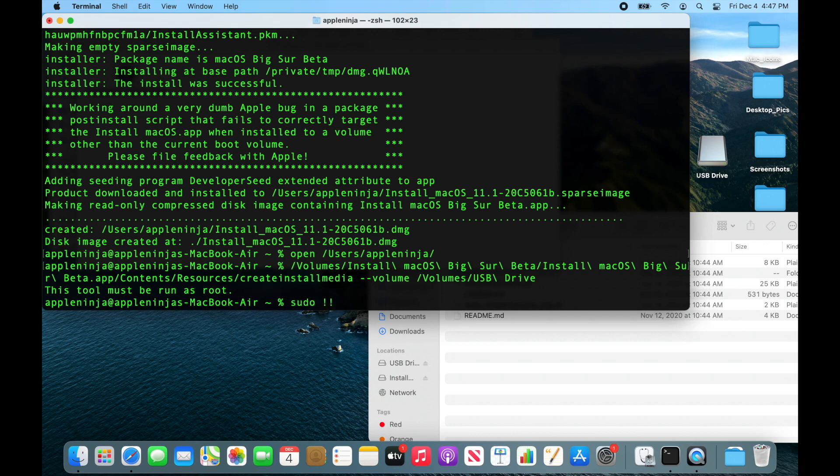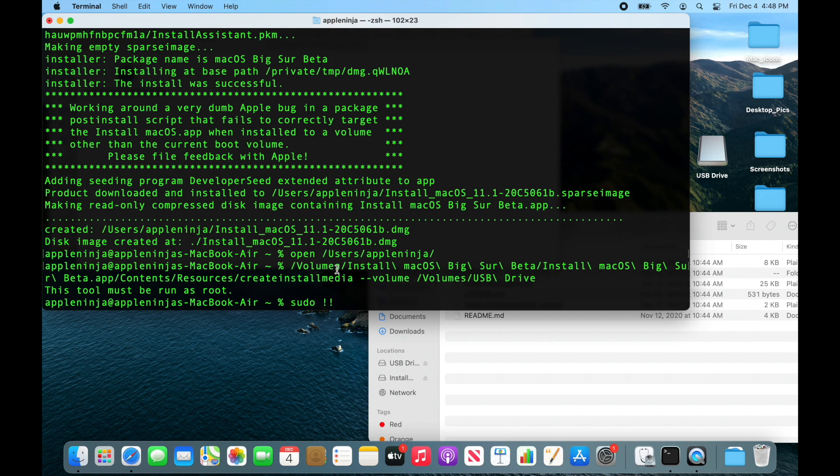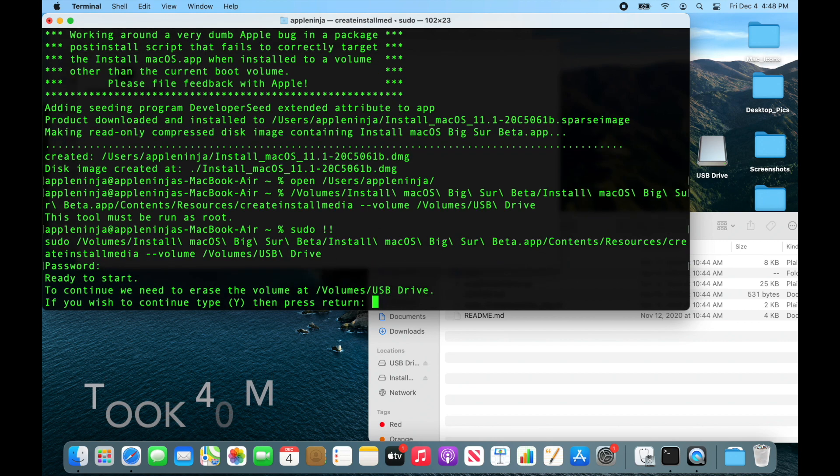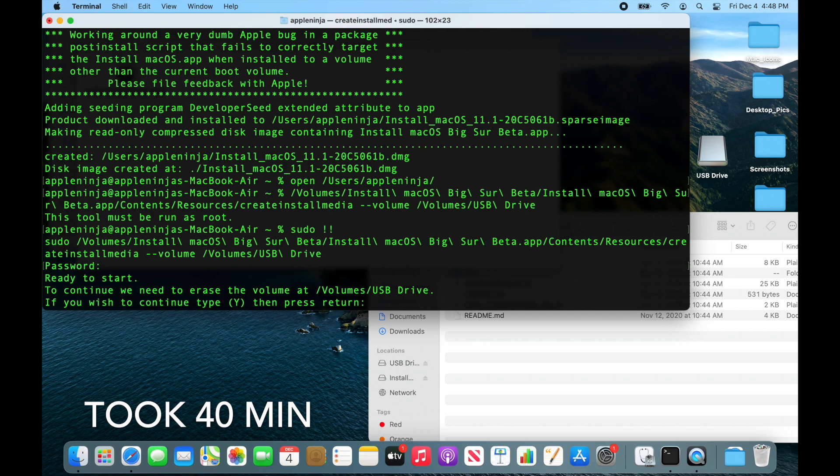So the two exclamation marks allow me to run the previous command with sudo elevated privileges. You normally would want to put the sudo before. So I can just go like that and then it's going to ask me, let me know it's going to wipe the drive. I want to say yes.